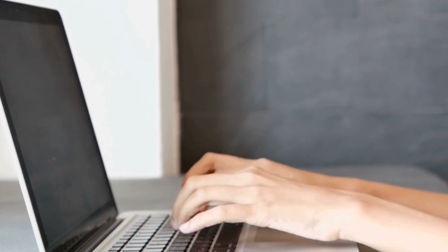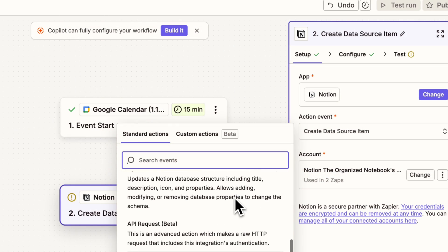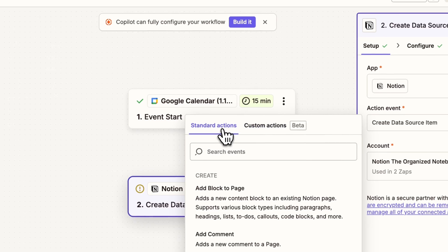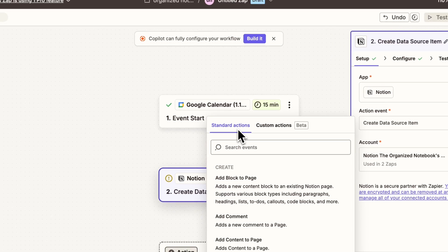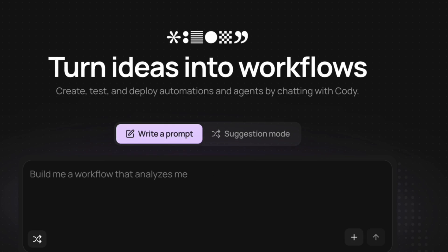Tired of creating complex automation workflows in tools like Make and Zapier? Traditional node-based tools can be tedious and frustrating to configure, especially for beginners. This is where Codewords comes in.